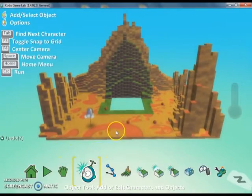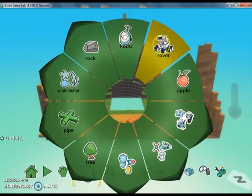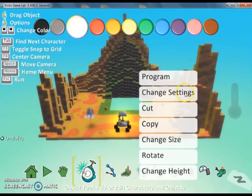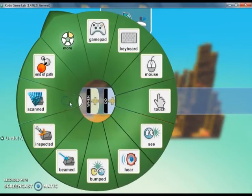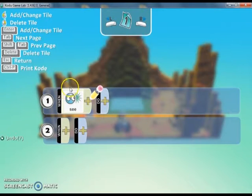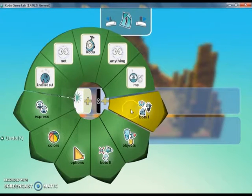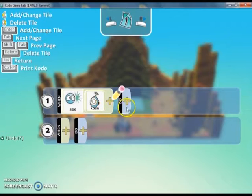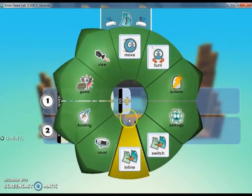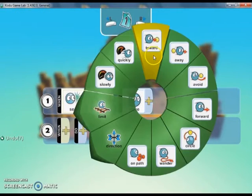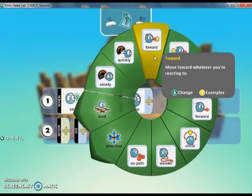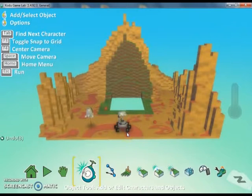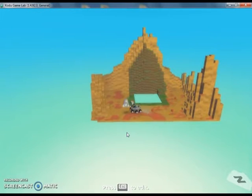And if I add another character, I'm going to go to the programming by right clicking on the character and then programming. And I'm going to tell it when it sees Kodu, we want it to do and move toward it. So now we're creating a second character, a computer controlled character that is just going to follow Kodu around.